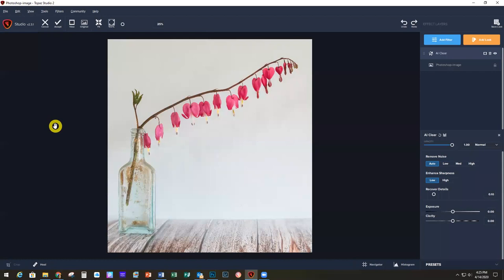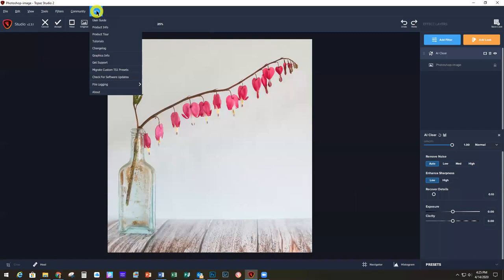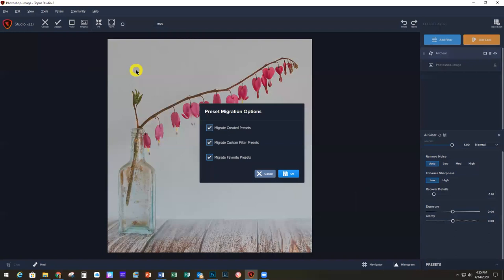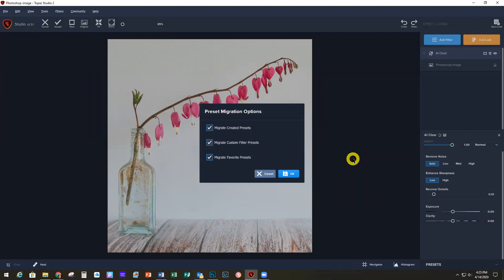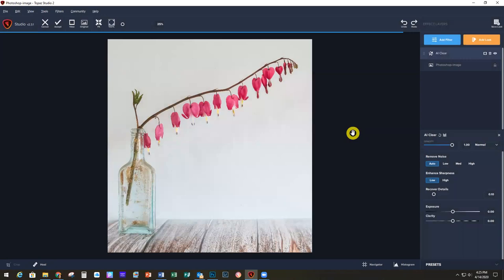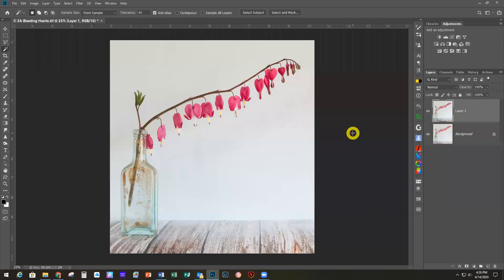While we're here in Studio 2 — to bring textures, presets, or anything over from Studio 1 — go under the Help menu and there is a 'Migrate Custom TS1 Presets' option. Any presets you want to bring over that you did not create yourself, you first need to favorite by hitting the little heart. Then you can bring over your favorites as well as any custom ones you created. When they come into Studio 2, they'll have 'TS1' at the end of the name so you'll know they came from Studio 1. Click OK and they go right over — it's that easy, just under the Help menu.